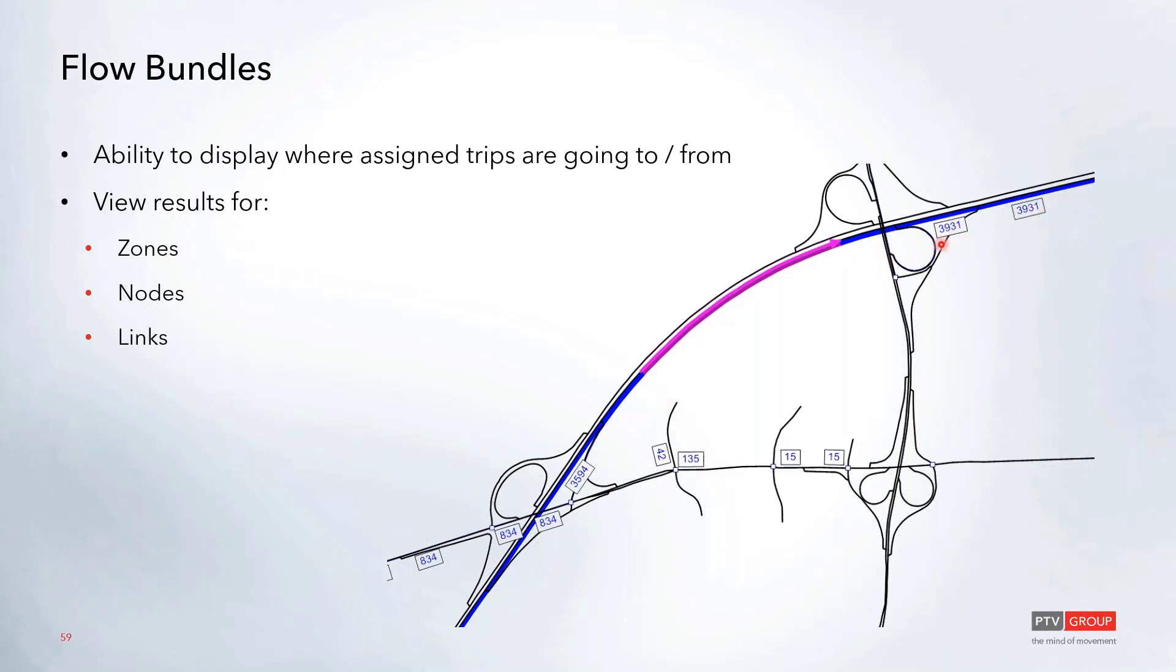There's also some of these labels that are displayed that just show you the number of trips that are utilizing that particular link. This is just a great way to be able to quickly see where trips are in the network and where they're going. You can see here that we have some coming from the driveways, where we have most people coming from is this major freeway here.